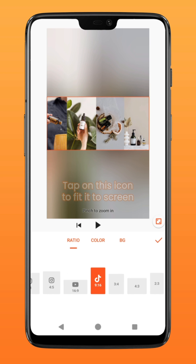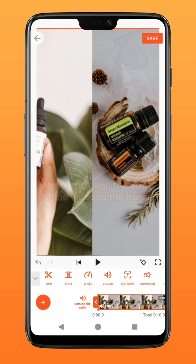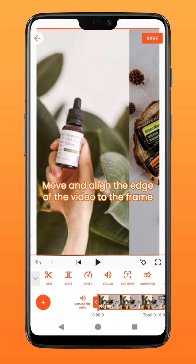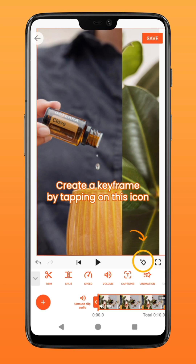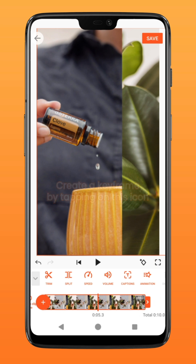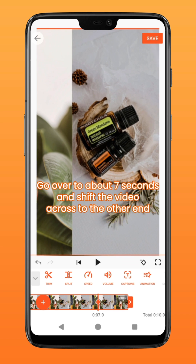Next, create a new project and select the video you've just created. Go to the same background function and select the 9 by 16 portrait aspect ratio. Tap on this icon to fit it to screen. Now move the video and align the leftmost to the frame of the current layer. Tap on this icon to create a keyframe.